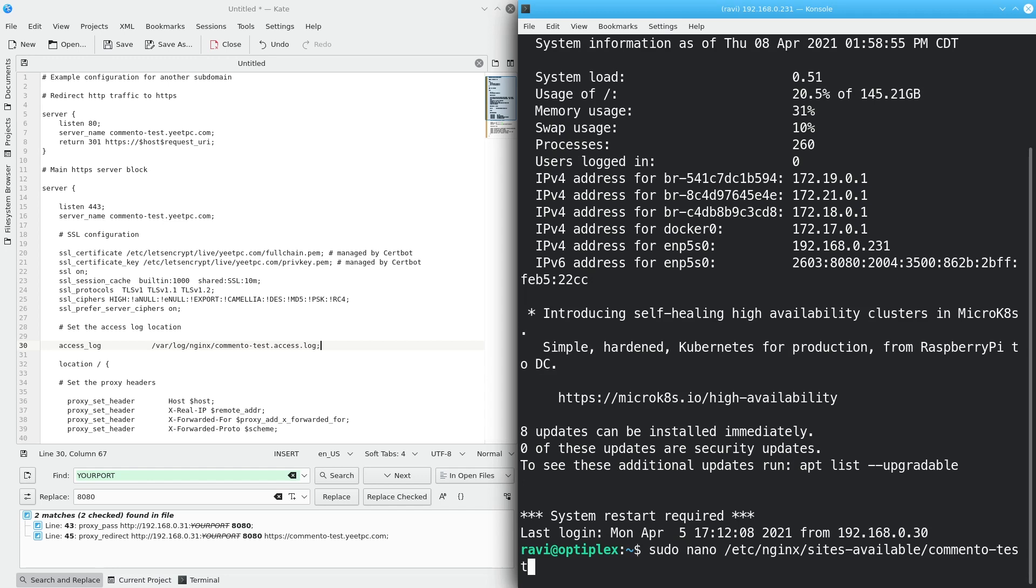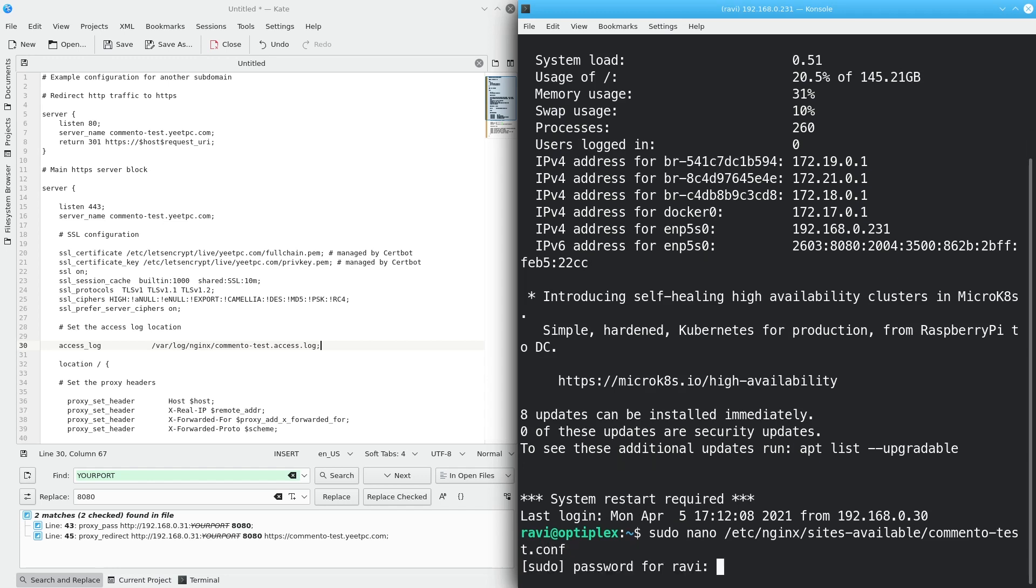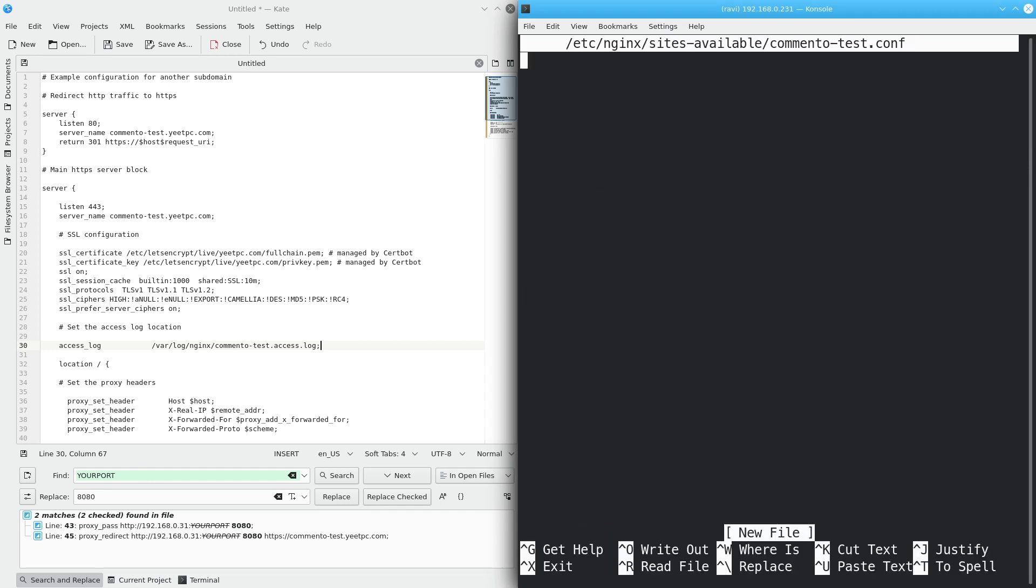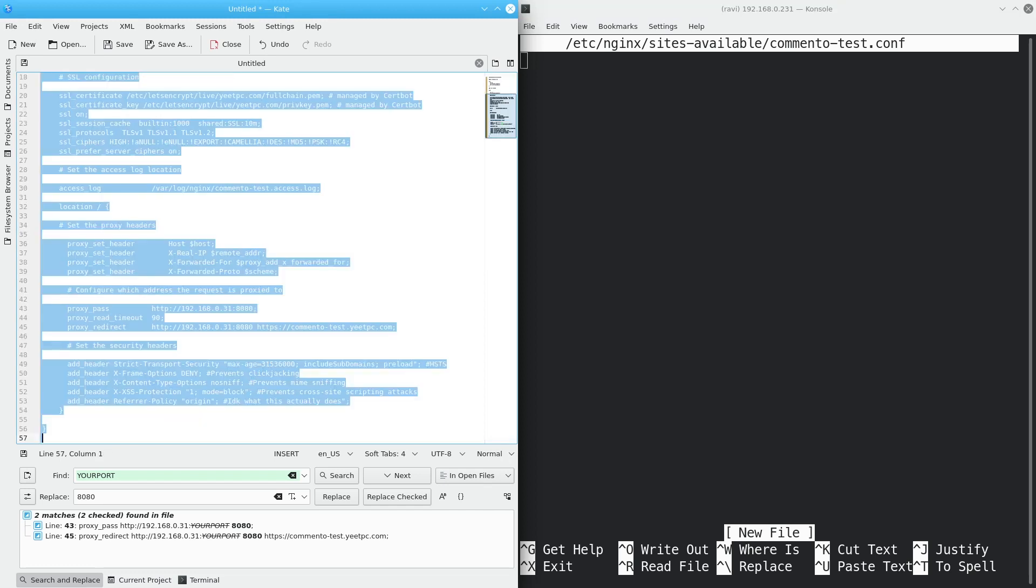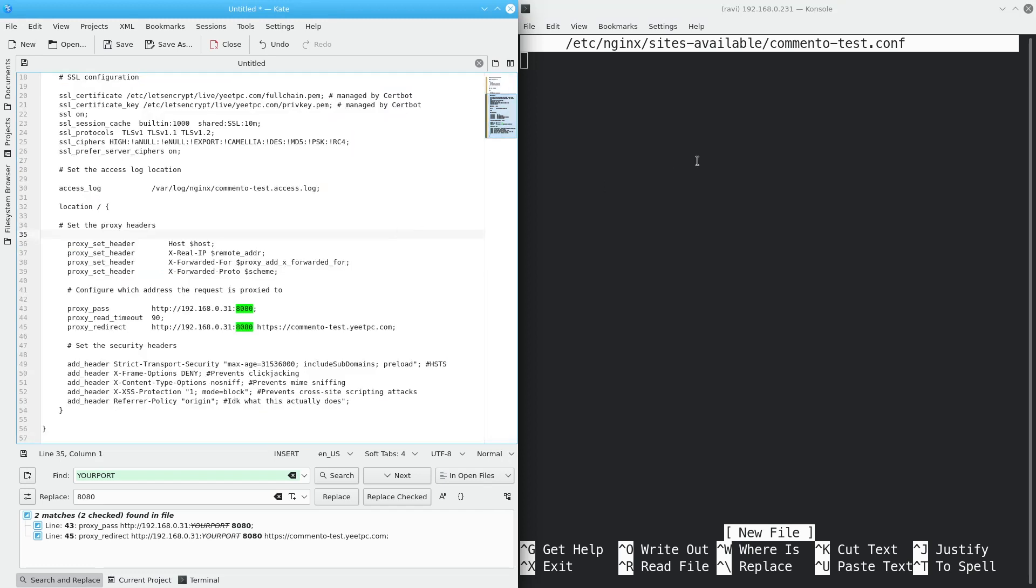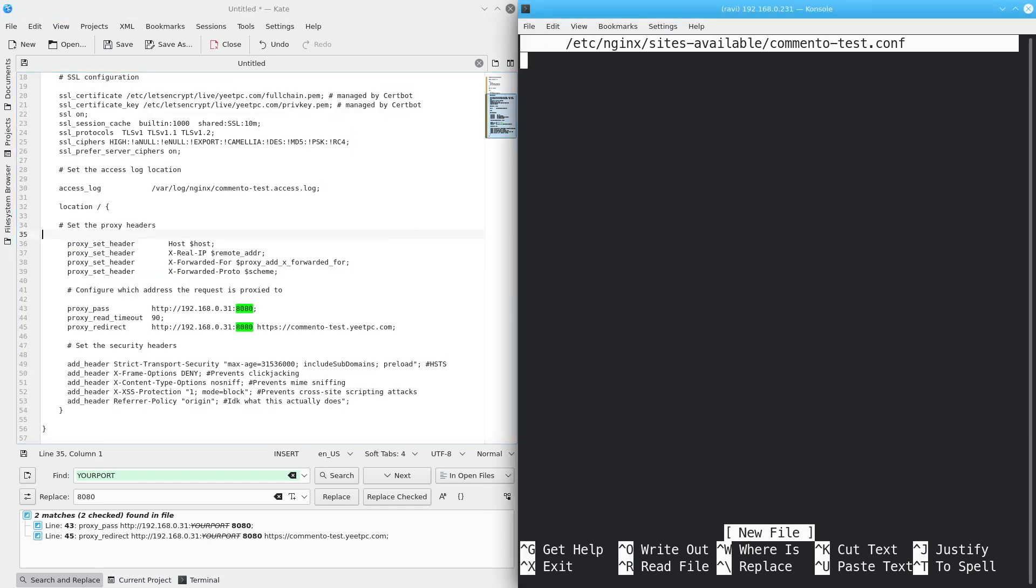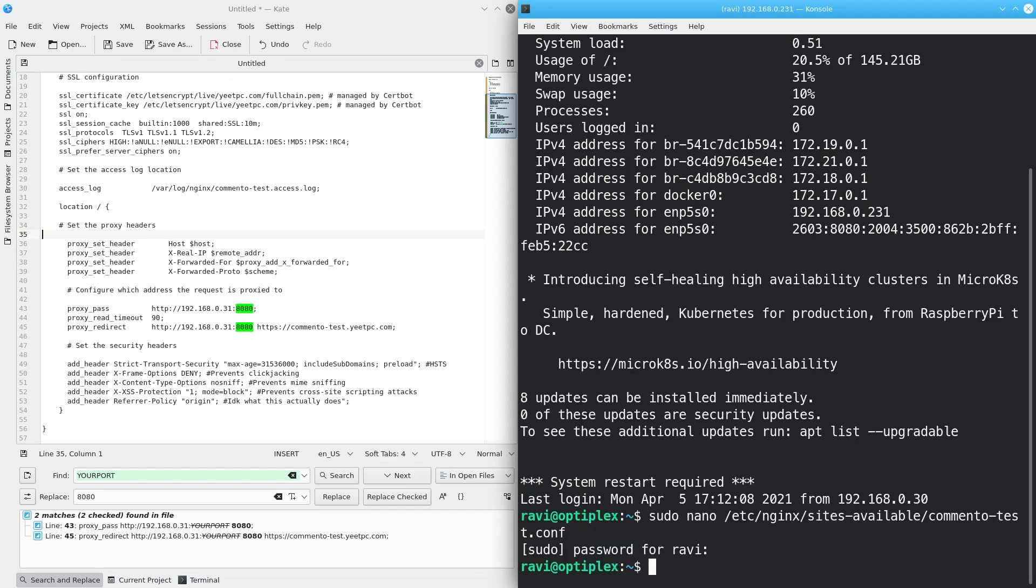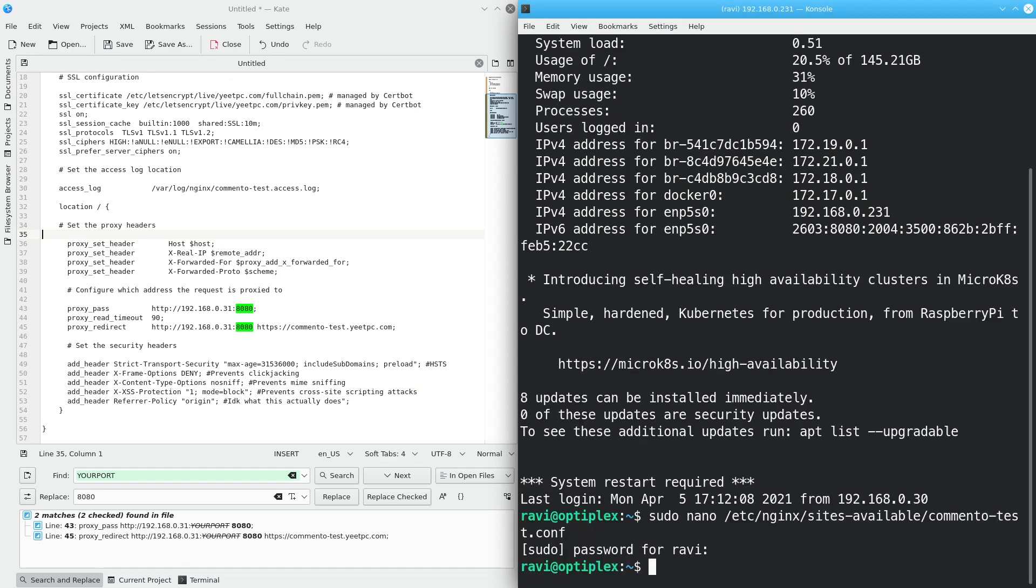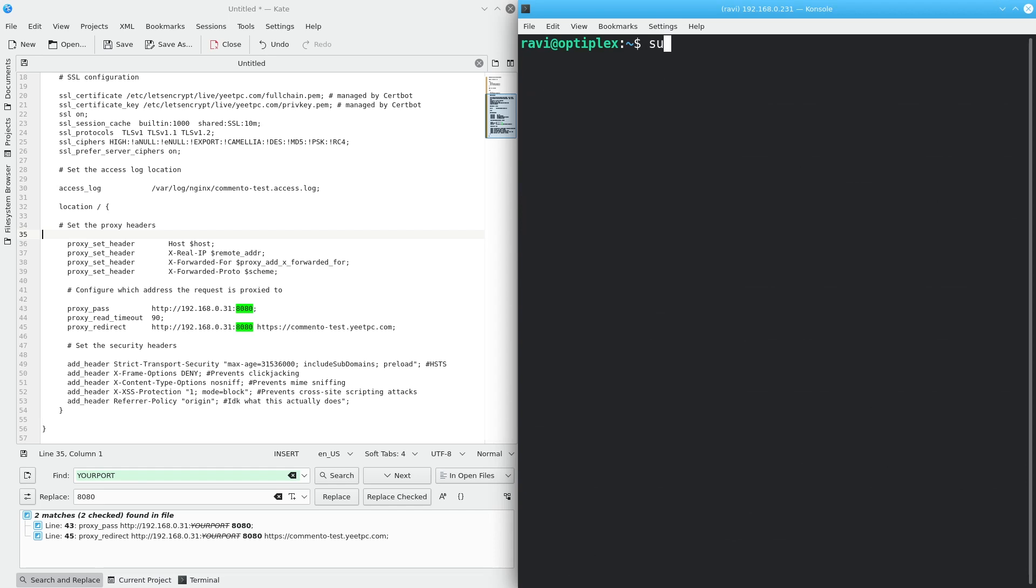Now, create a new file in the /etc/nginx/sites-available directory called comento.conf. Next, add the contents of your customized template to this new file. Finally, symlink the config to the sites-enabled directory using the command on screen. Reload nginx with sudo systemctl reload nginx for the new configuration to take effect.